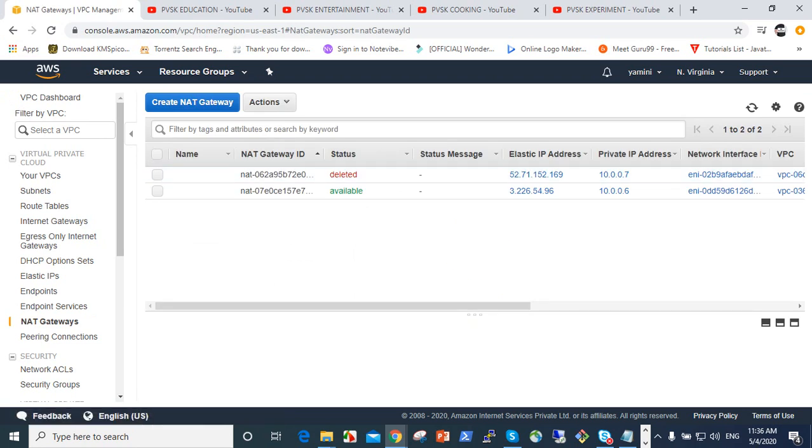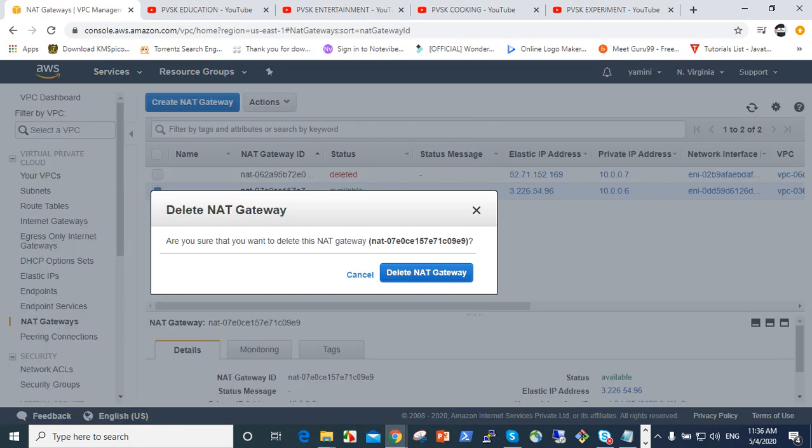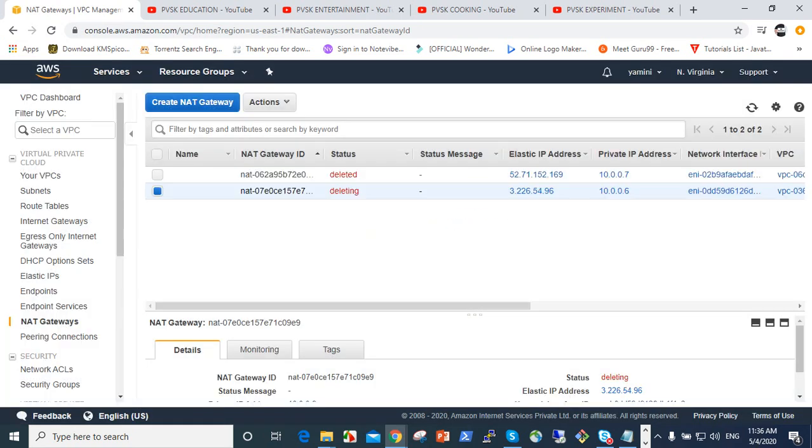We already created one NAT gateway available. Click on that and go to the actions. Delete NAT gateway. It's automatically deleted. NAT gateway is automatically deleted.